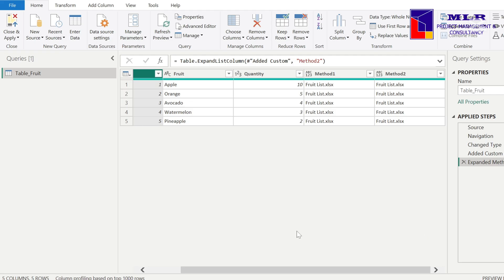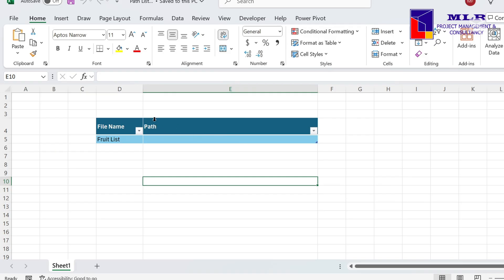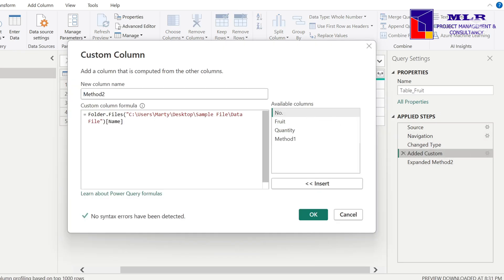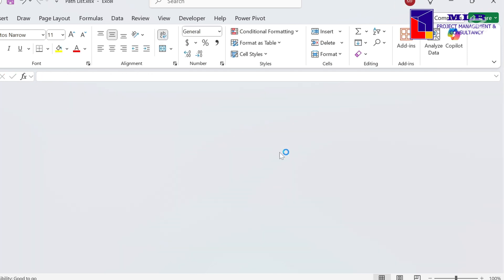Method three works best when you don't want to alter the data source like method one, and you don't want to work in the query editor when there are changes in the file path — meaning you want to make it more dynamic. For this method, we need to create another data source. I've created an extra Excel file called 'path list' that contains the file path of our data source. I go back to the query editor, copy the file location, place it in the cell for the file path, and save and close.